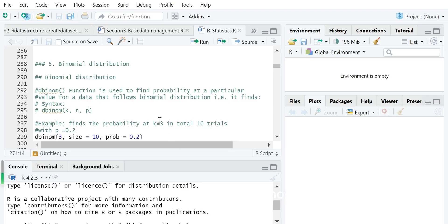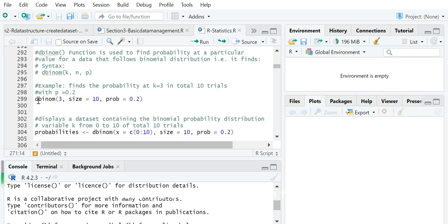Next, we will show how to do binomial distribution in R programming. In R, for statistics functions, there is a combination of one of the four letters d, p, q, or r, plus an abbreviation of the distribution. So for binomial distribution, for example, we use the dbinom function to calculate the probability for the random variable x in N trials.